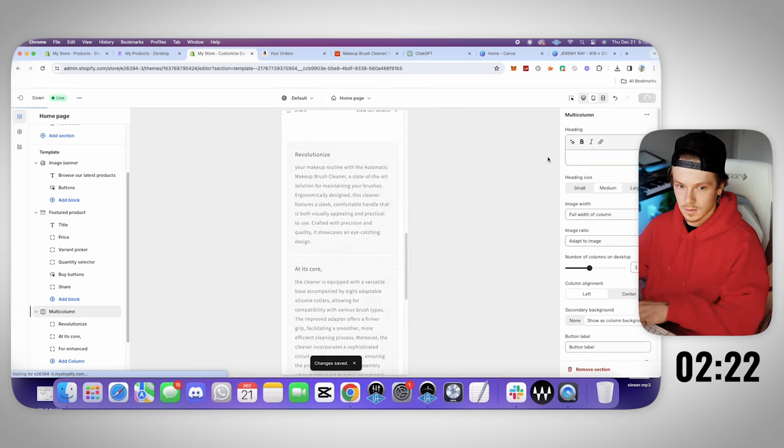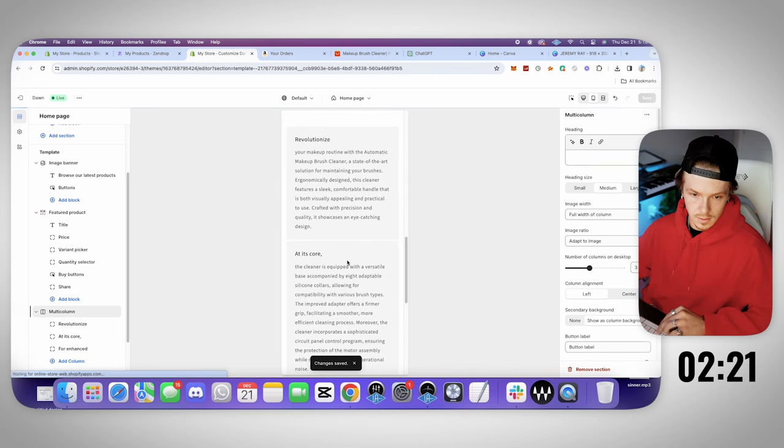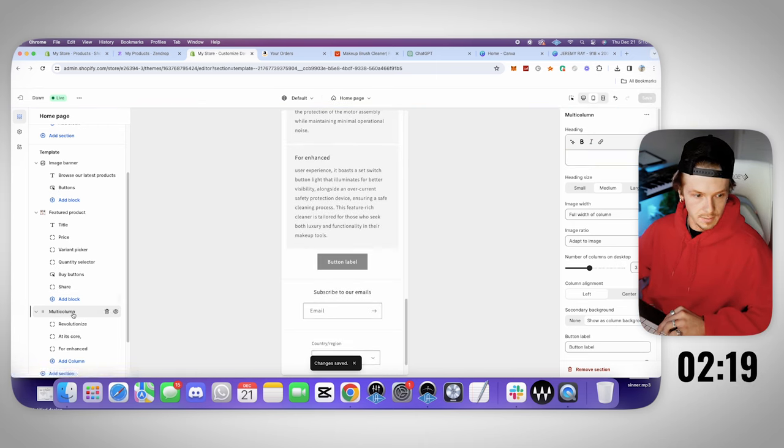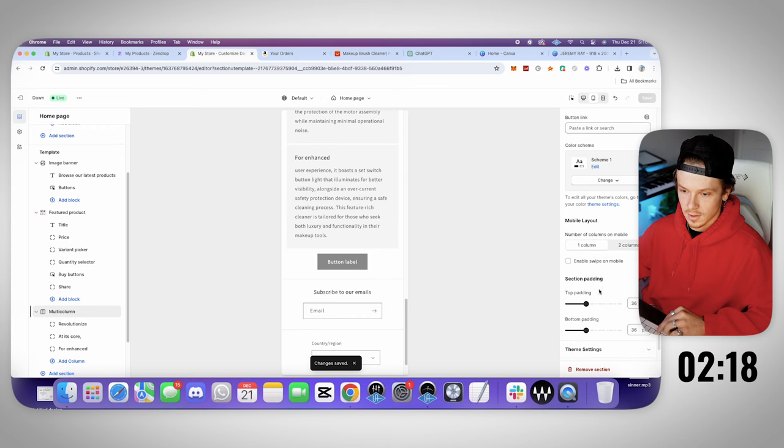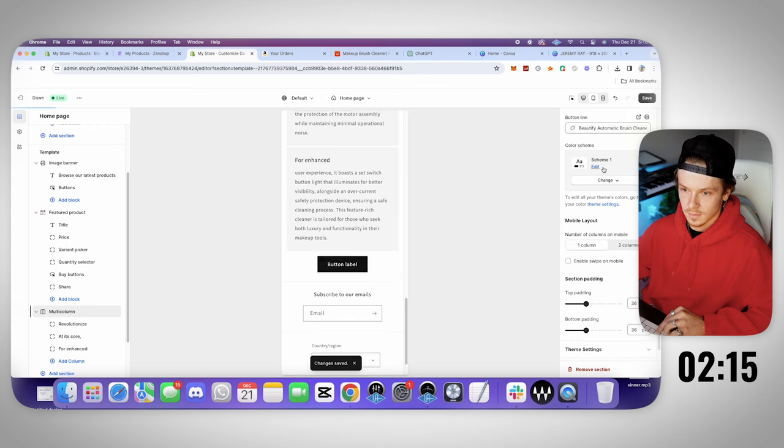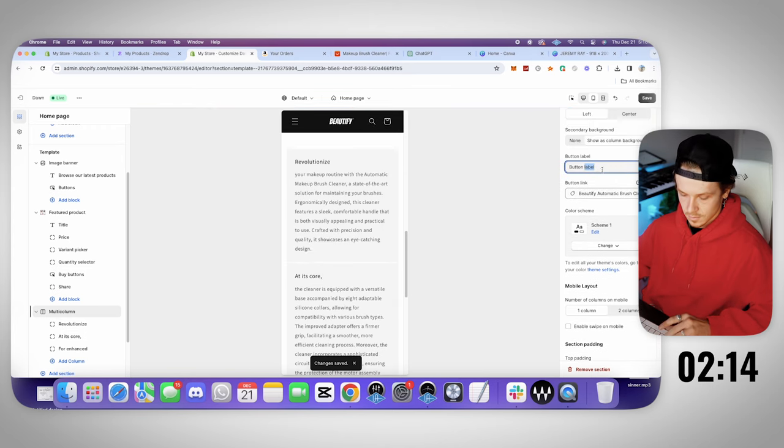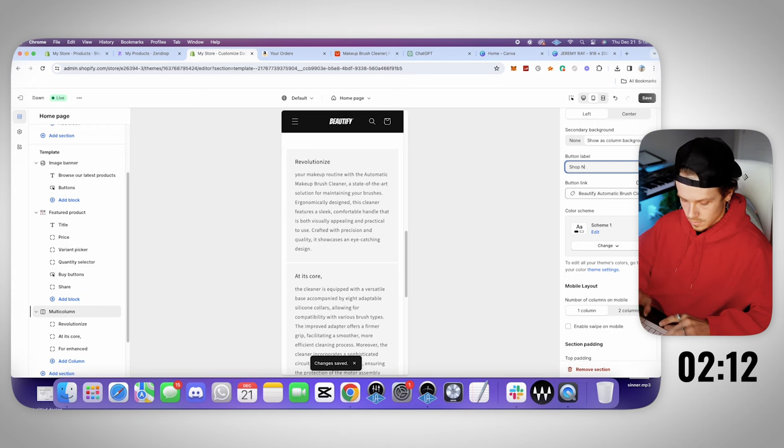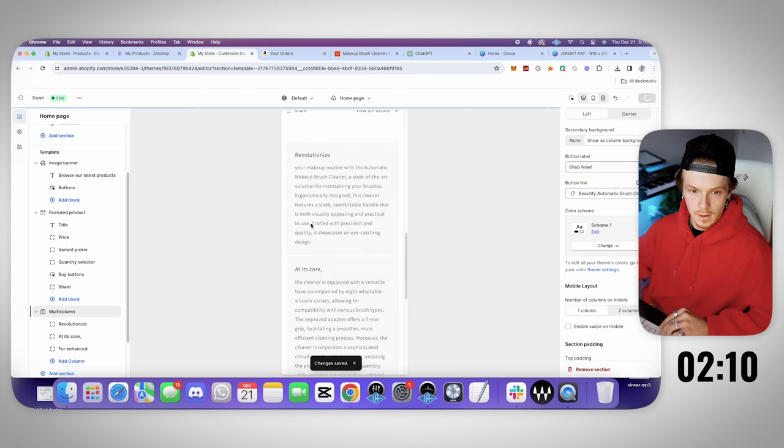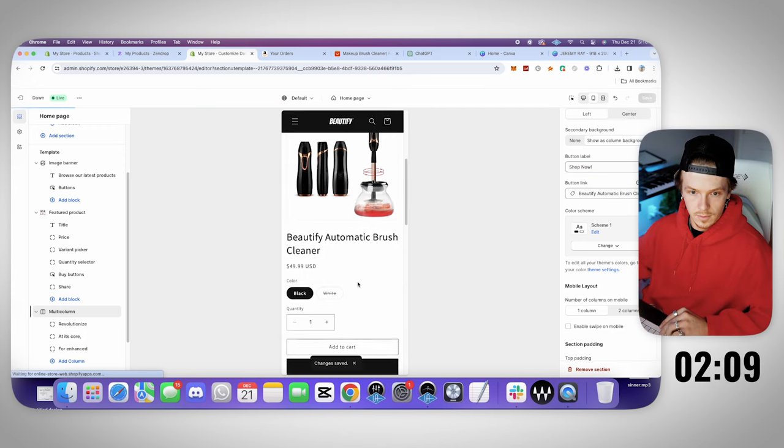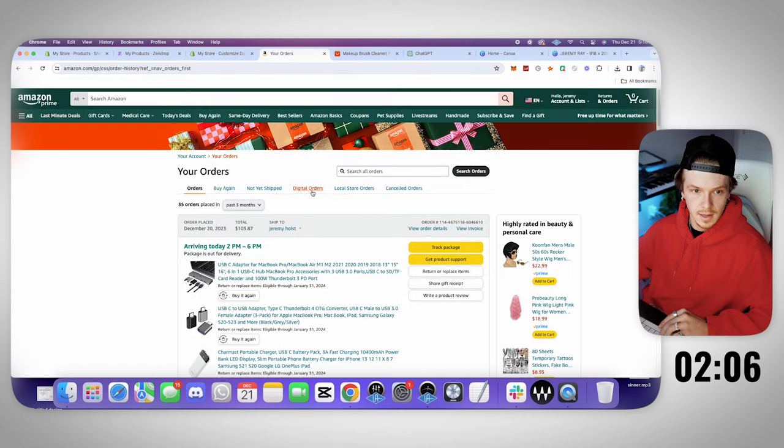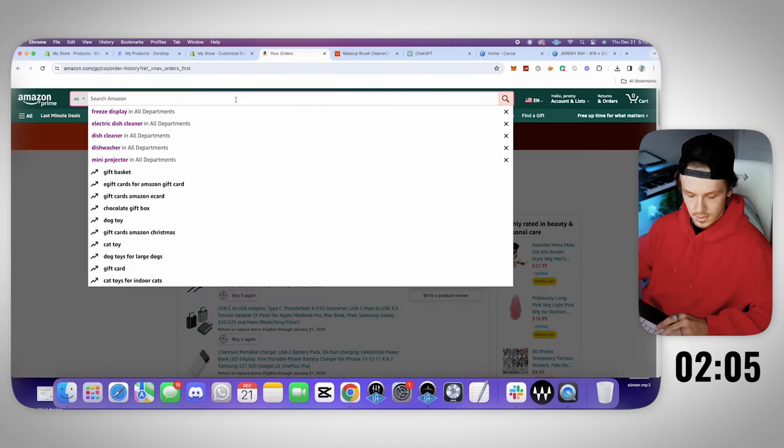Save. Multi-column. Let's get rid of this. Let's go down here and let's add the button to this multi-column. So let's go button link. Let's go products. Shop now. Shop now. Alright, sick you guys.